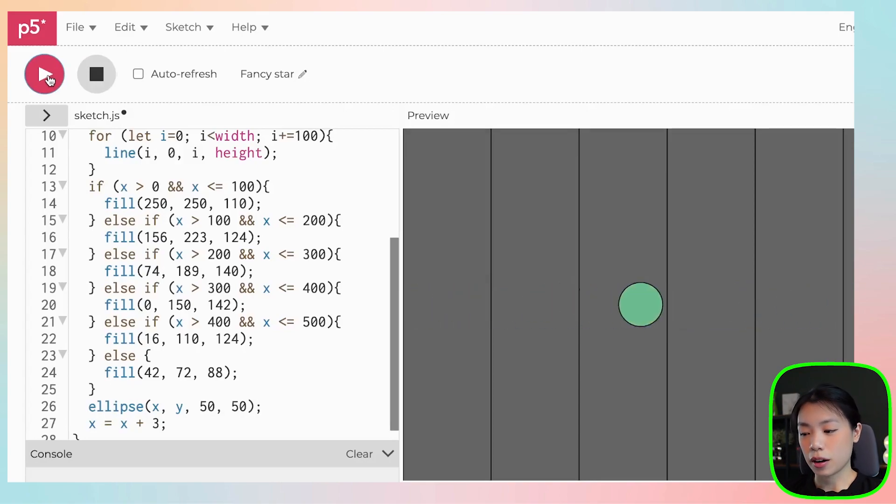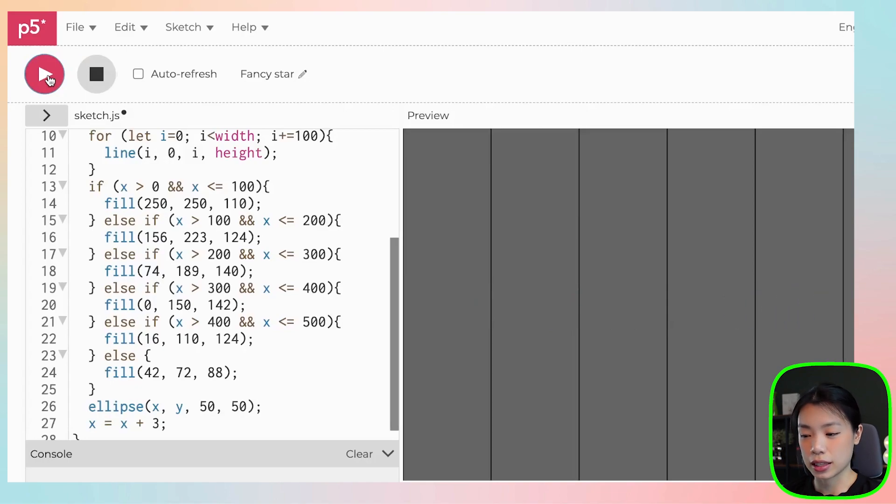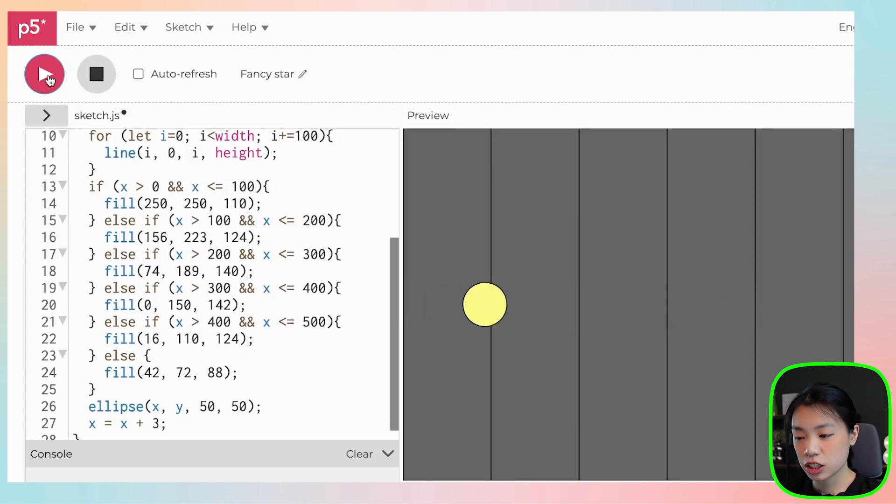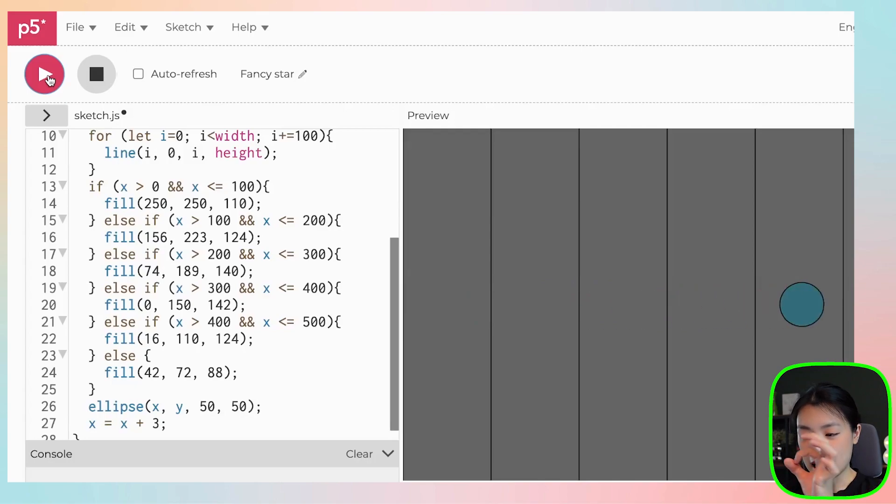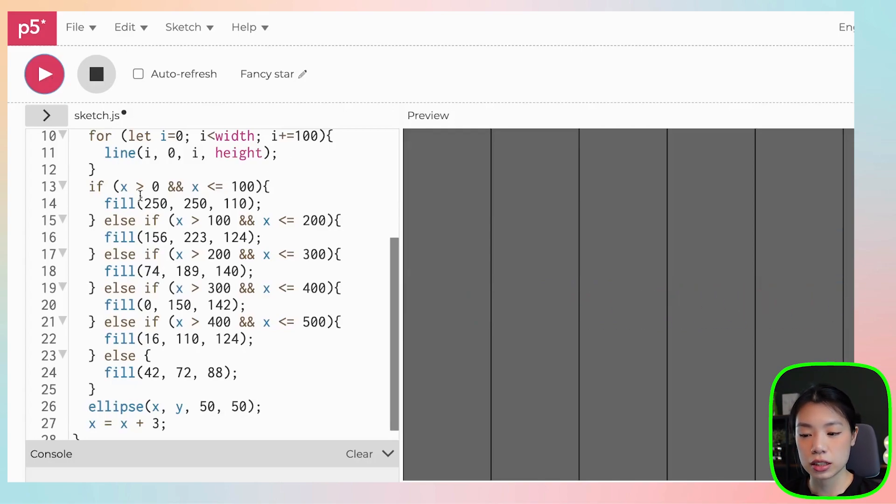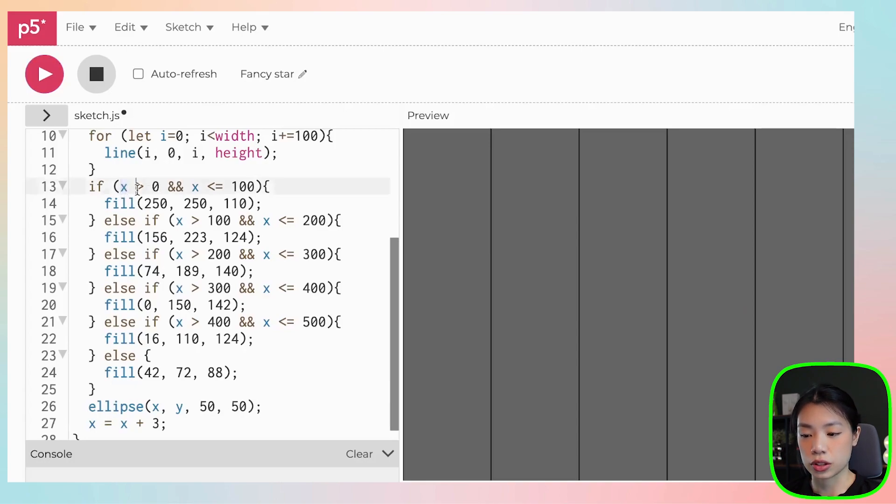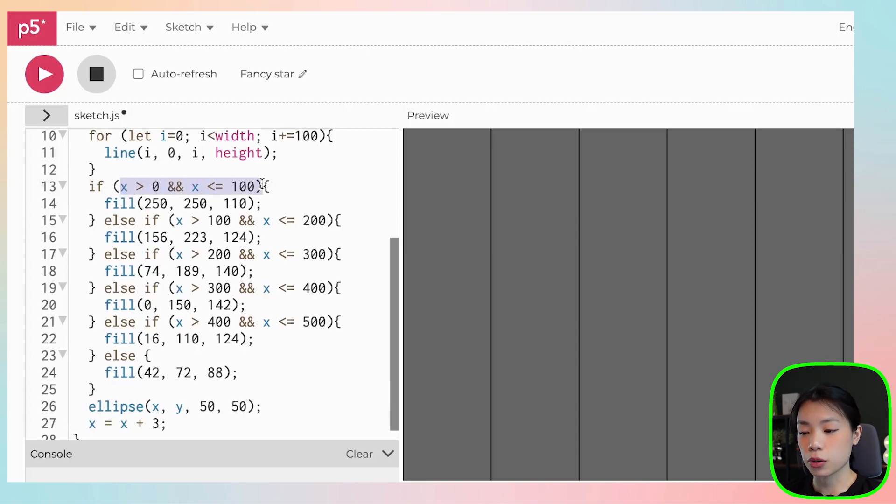And there you go! You can see that now the ball changes the color as it passes through each of the lines. And you can see that it actually changes when the ball is at the center of the line. That is because it changes when x location is at a certain point. And x is what? X is the middle coordinate of the center of the ball.